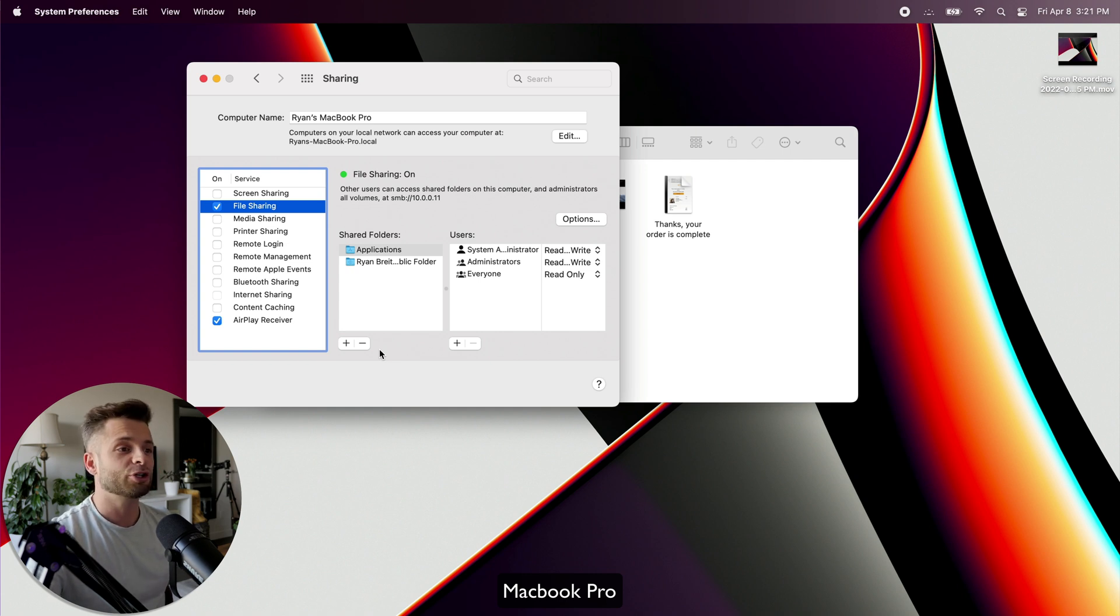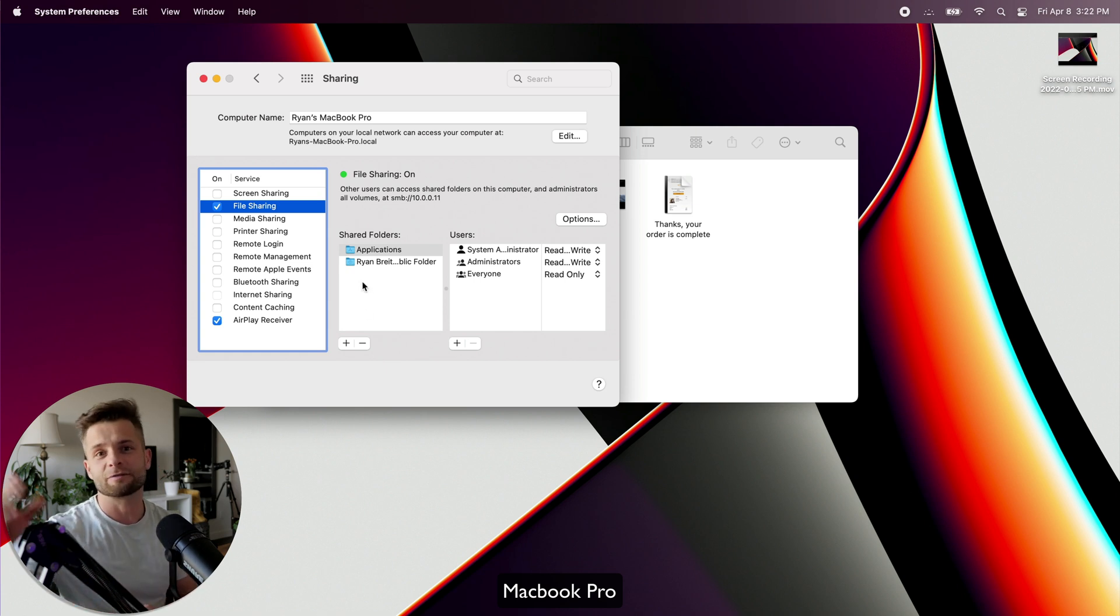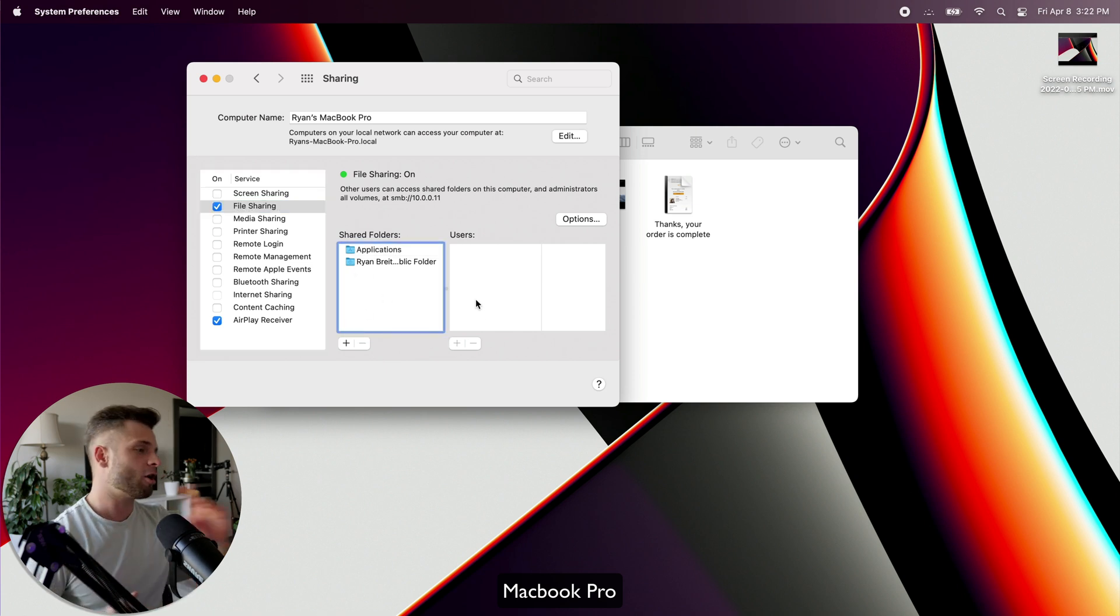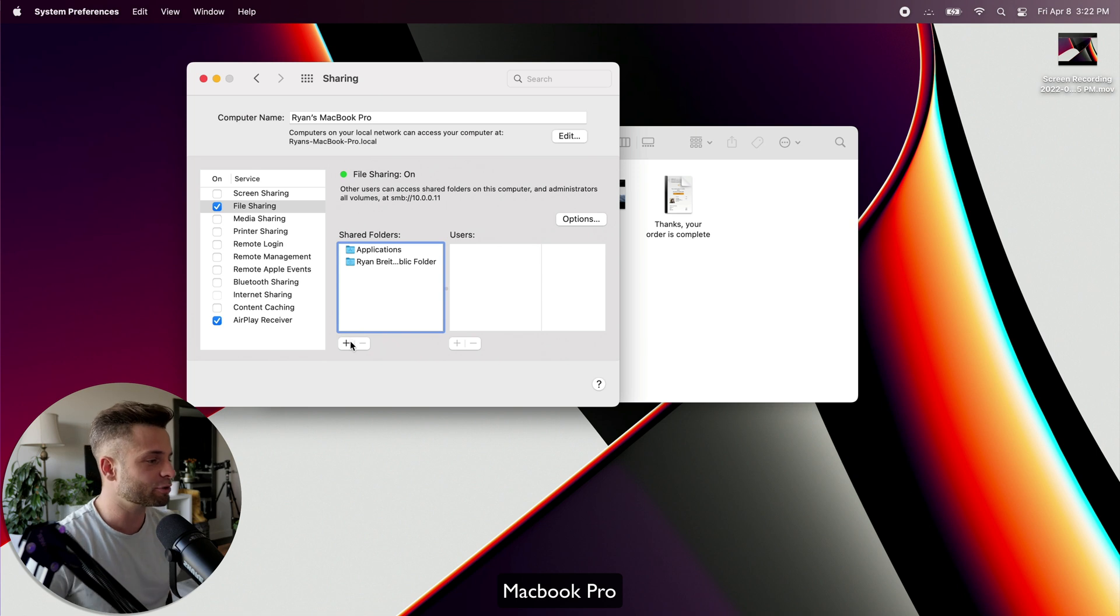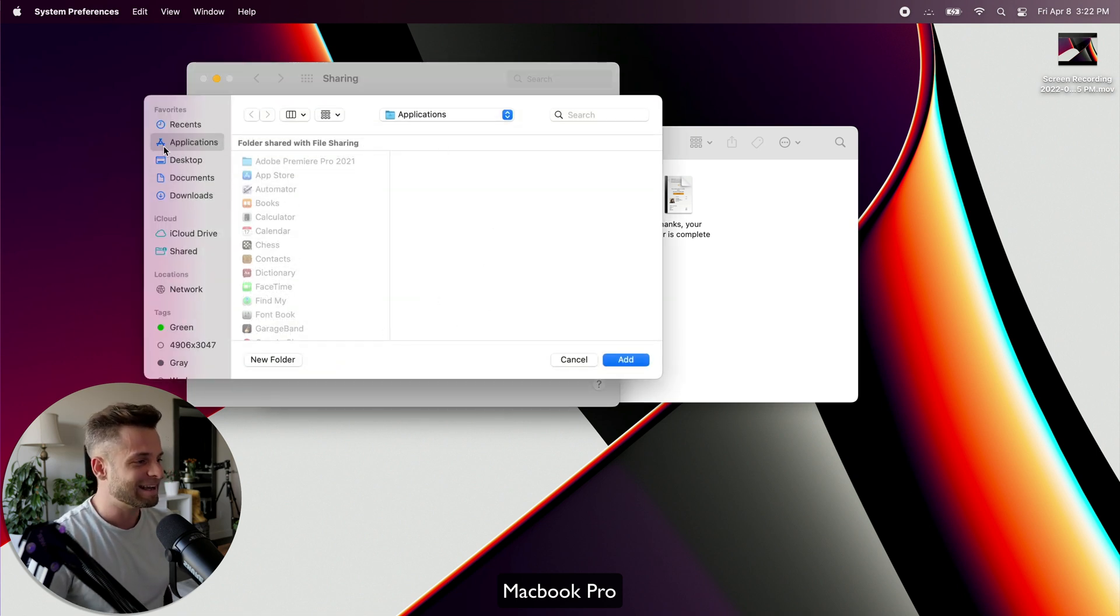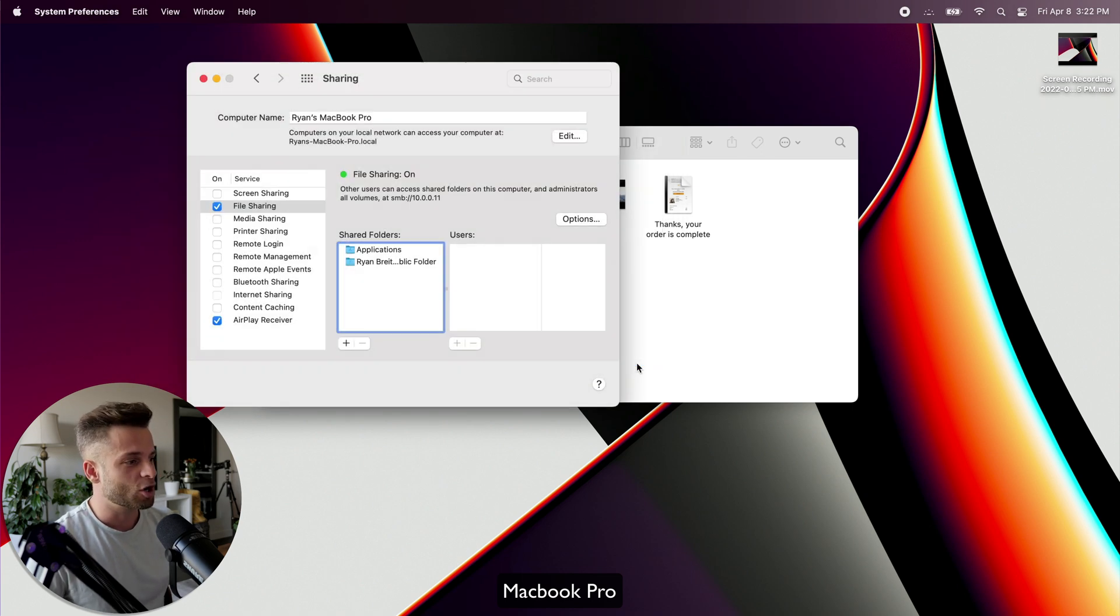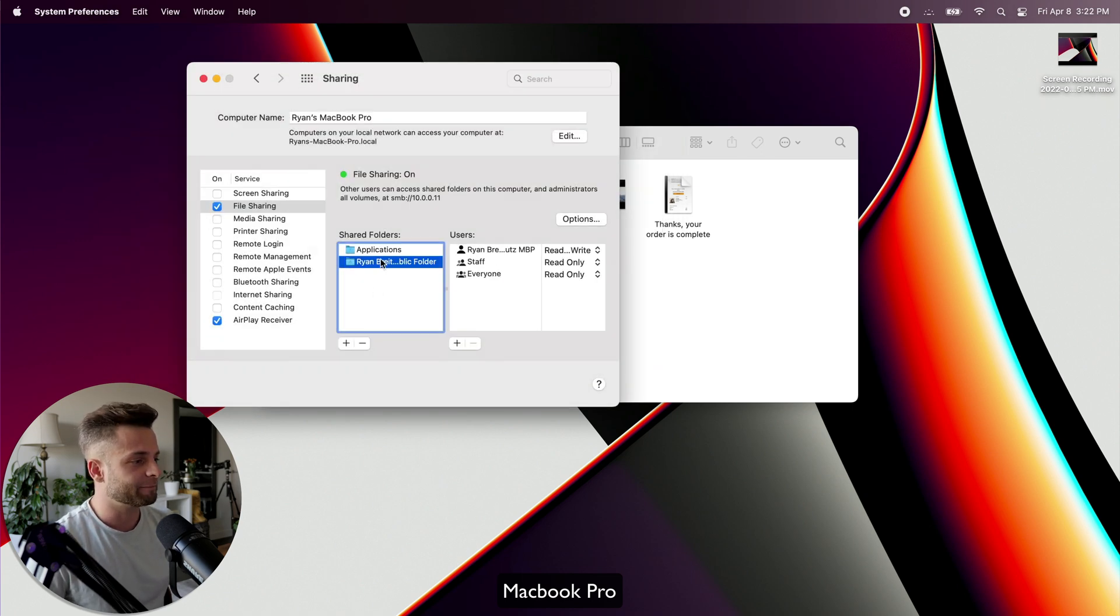So we're going to make sure that both of those are on. And then you're going to go down to this Shared Folders panel on the Mac you're transferring to. So in this case, I'm putting the application from my iMac onto my MacBook Pro. So I'm going to go over to my MacBook Pro. I'm going to hit Plus, and I've already done it.